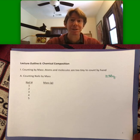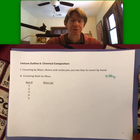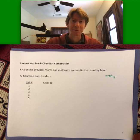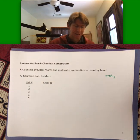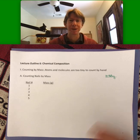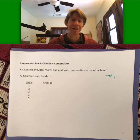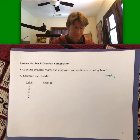My analogy for how to count by mass is we're going to do some counting of nails by mass. Hopefully that will make a little bit more sense as to why we can count atoms and molecules by mass.